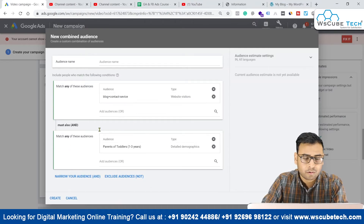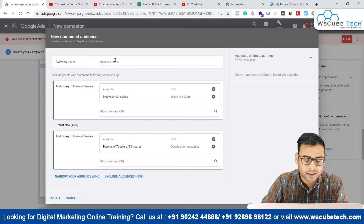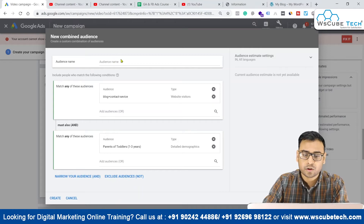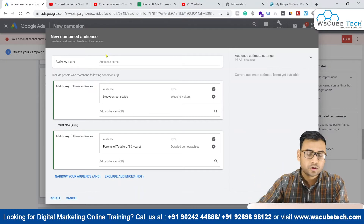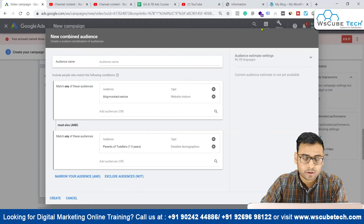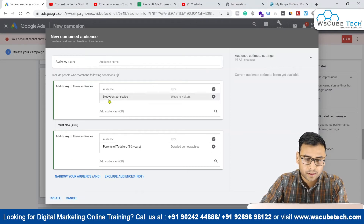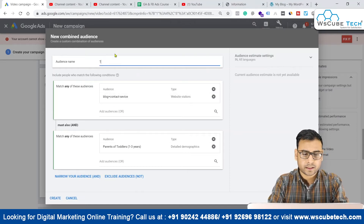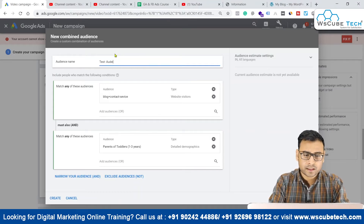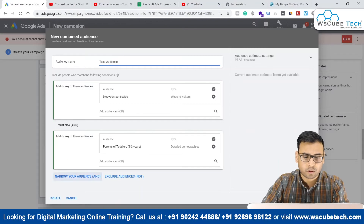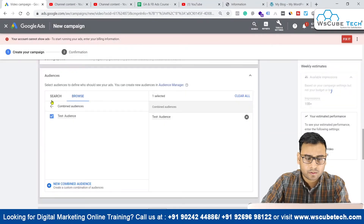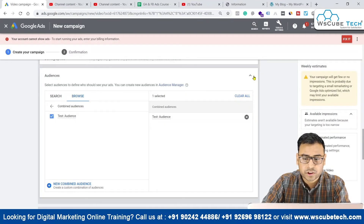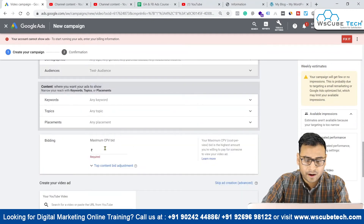You have the scope of creating many different audiences and can combine them according to your requirements. You should write down audience ideas using pen and paper and study your audiences very thoroughly before drawing conclusions. We can give the audience a name — like 'test audience' for now. I recommend always writing a name that actually justifies what the audience represents. Now we will click on 'create'.